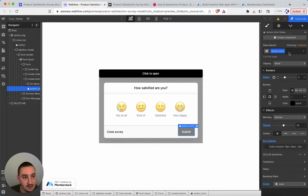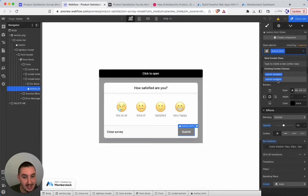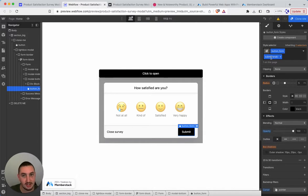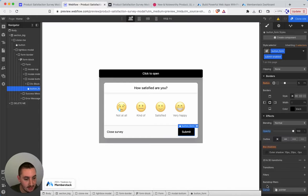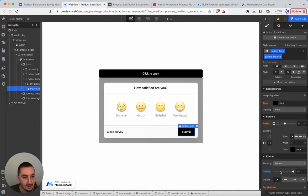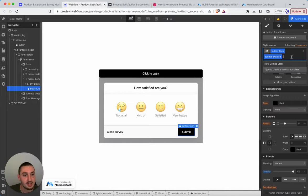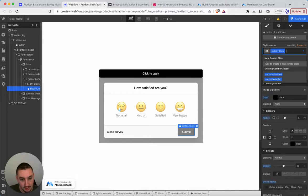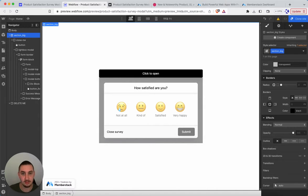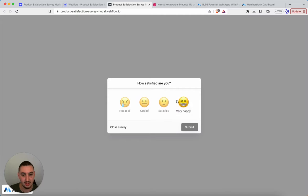Then what you need to do is go ahead and create a combo class, submit-enabled. Don't mind the disabled one. Just submit-enabled and then style that however you want. So cursor pointer or auto. And then, of course, change your styling so that it is no longer grayed out. Once you have that, make sure to remove that class before you actually go ahead and publish. And that is all. You will be left with something like this.